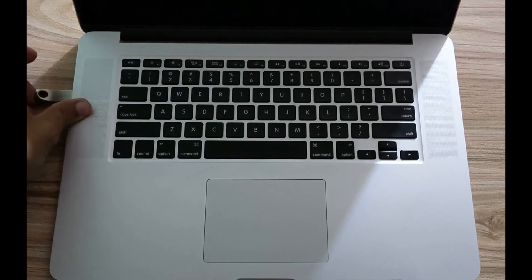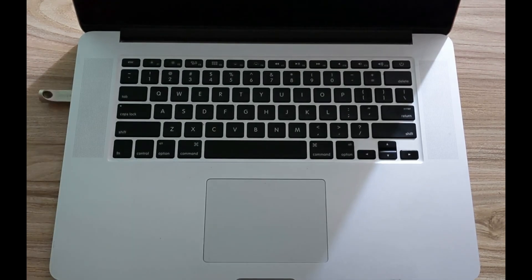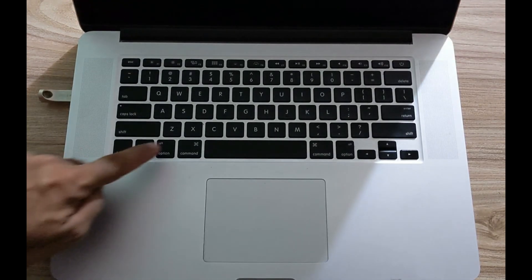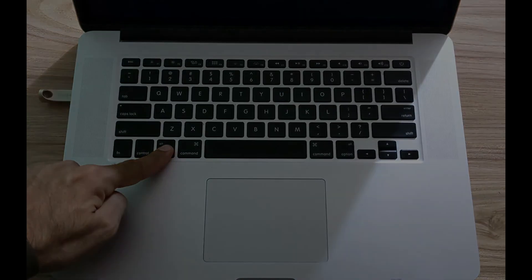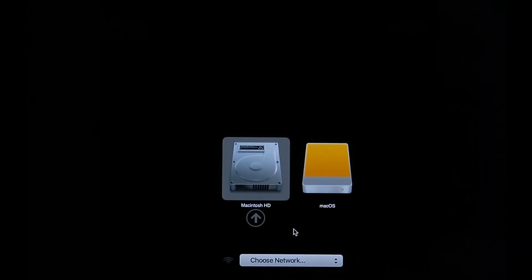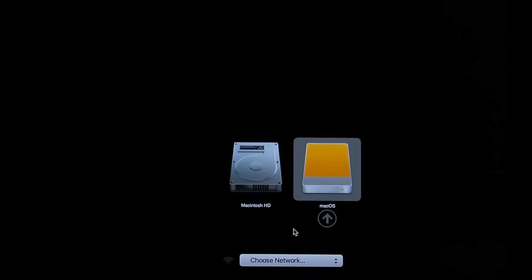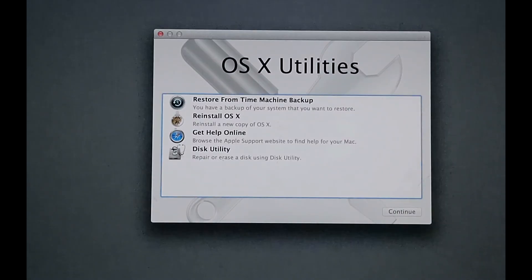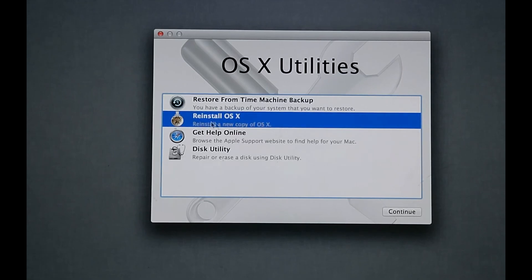To test it, plug your USB drive into your Mac, press the power button, and immediately hold the Option key on your keyboard. Select your USB drive from the boot picker screen. You can see our Mac is booting from the USB drive. After boot, you can easily install the Mac operating system using this USB drive.